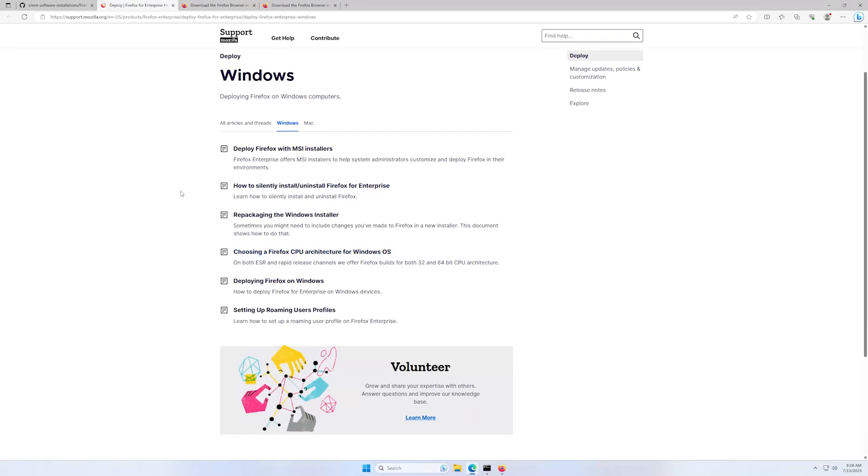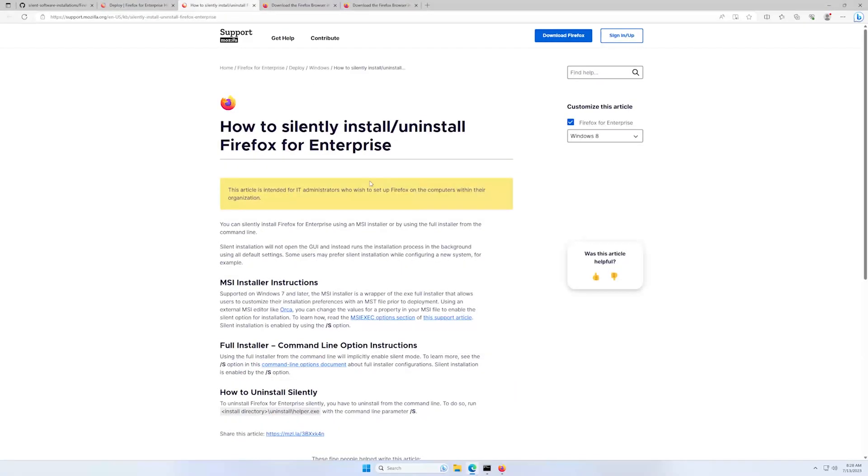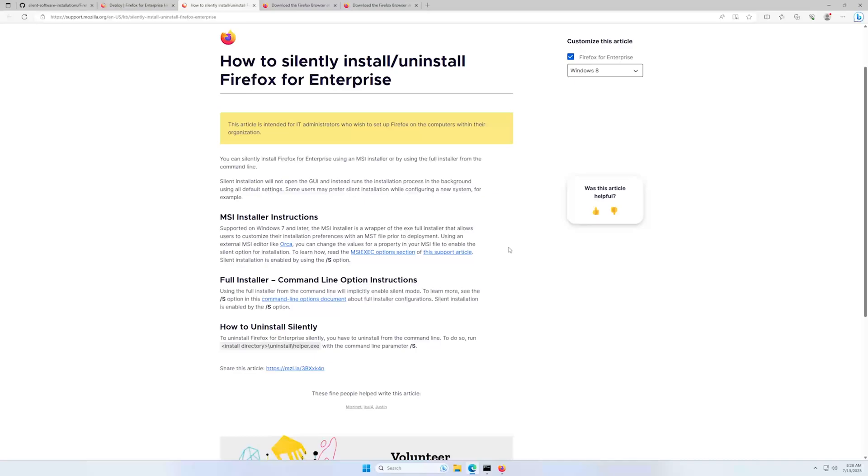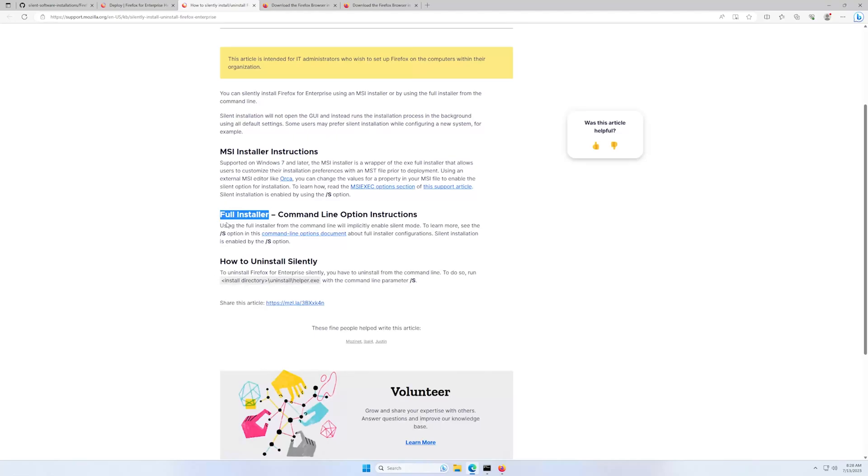And here, for example, how to install silently Firefox for enterprise. We see some instructions and in our case, it's the full installer and basically the only option is slash S.